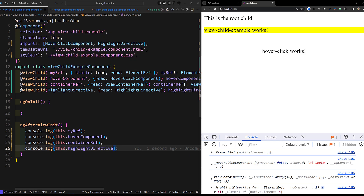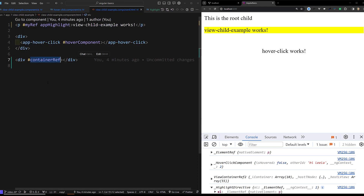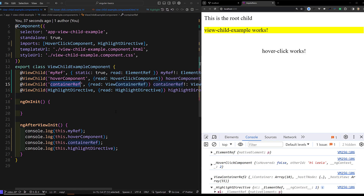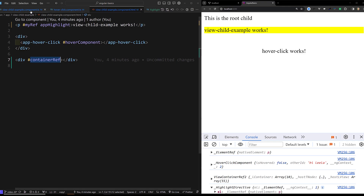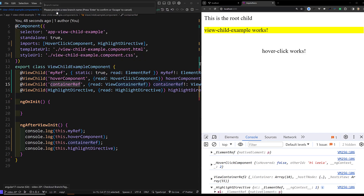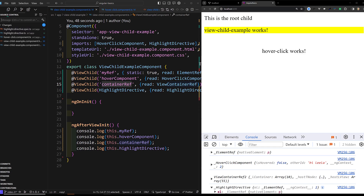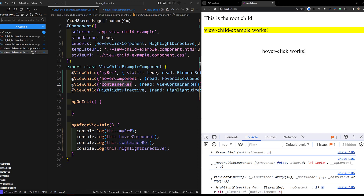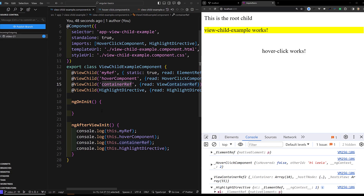Here we can use it — ViewChild decorator for element, component, ViewContainerRef, and directive. I will commit this code in a new branch, video-21, and I will provide the GitHub repository link below this video. That is it about this ViewChild decorator example. If you have any doubts or suggestions, please post comments below. If you like this video, please support me by subscribing to my channel. Thank you.